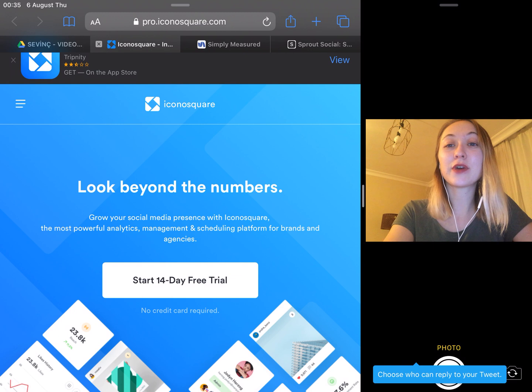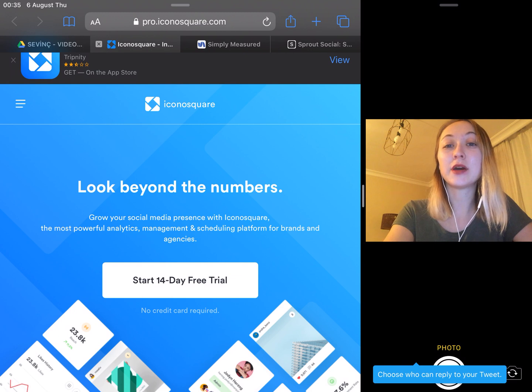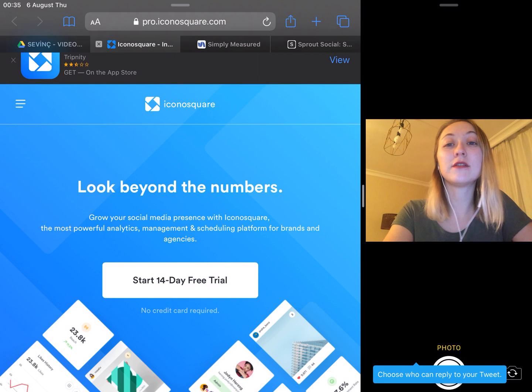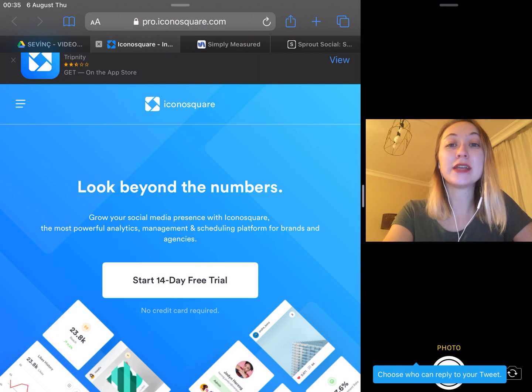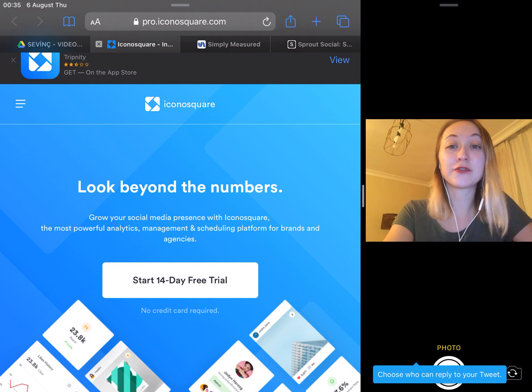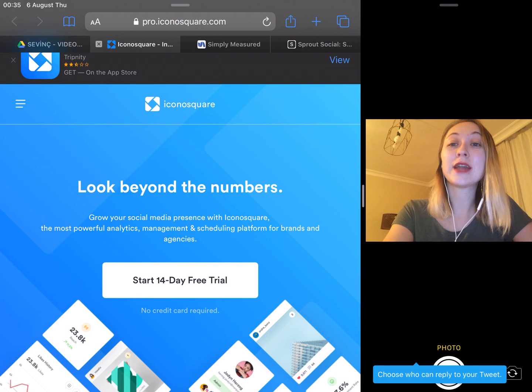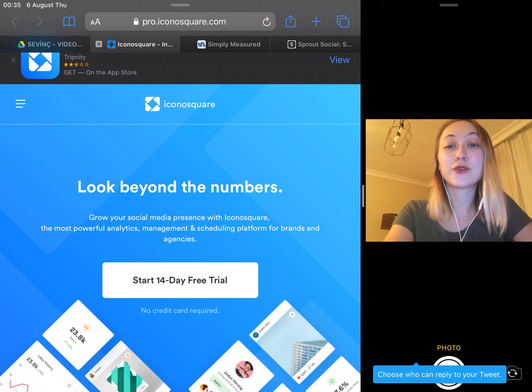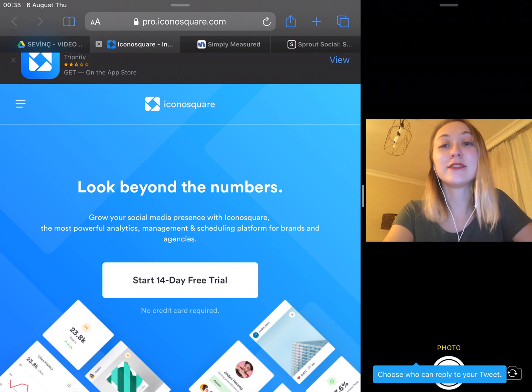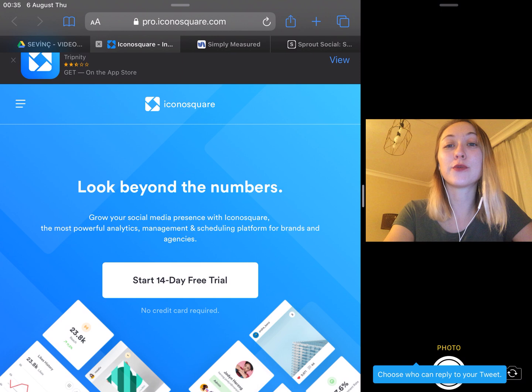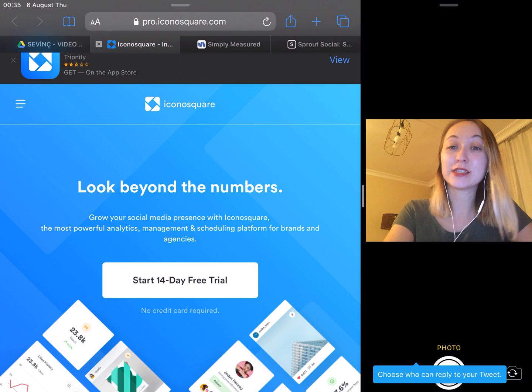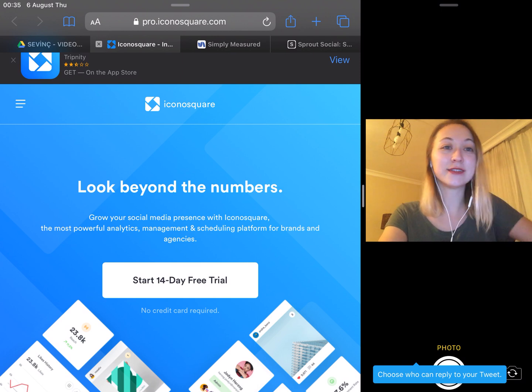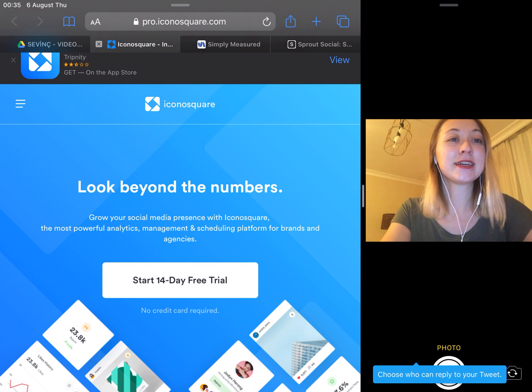IconoSquare is a paid subscription app with costs ranging from $108 a year for basic functions, which you can get free on Instagram insights, to $948 a year for more advanced functions for marketing teams.